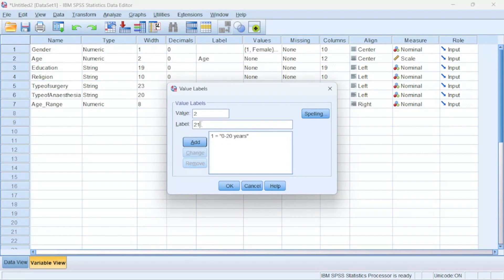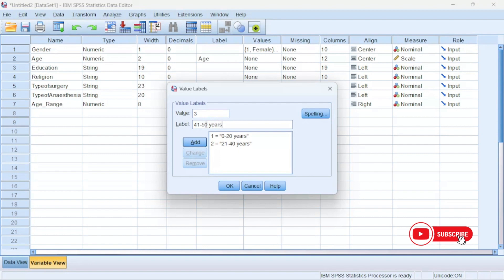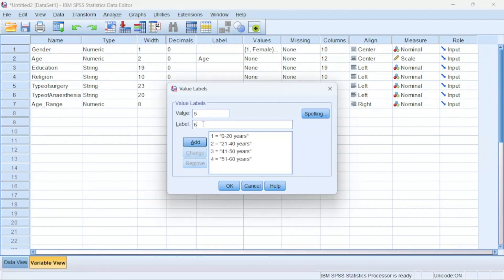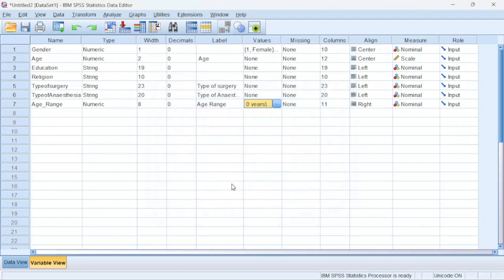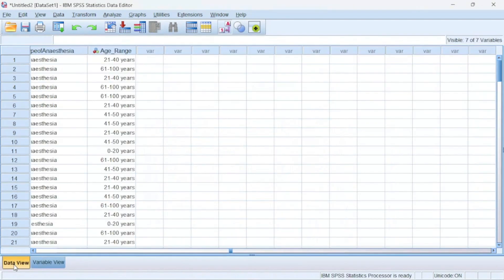Then for three, I told SPSS to do it 41 to 60 years. I will type that one there too, then I will also Add. As soon as I click OK, then my data has now been coded. Now look at this place. Now age_range is now created properly.